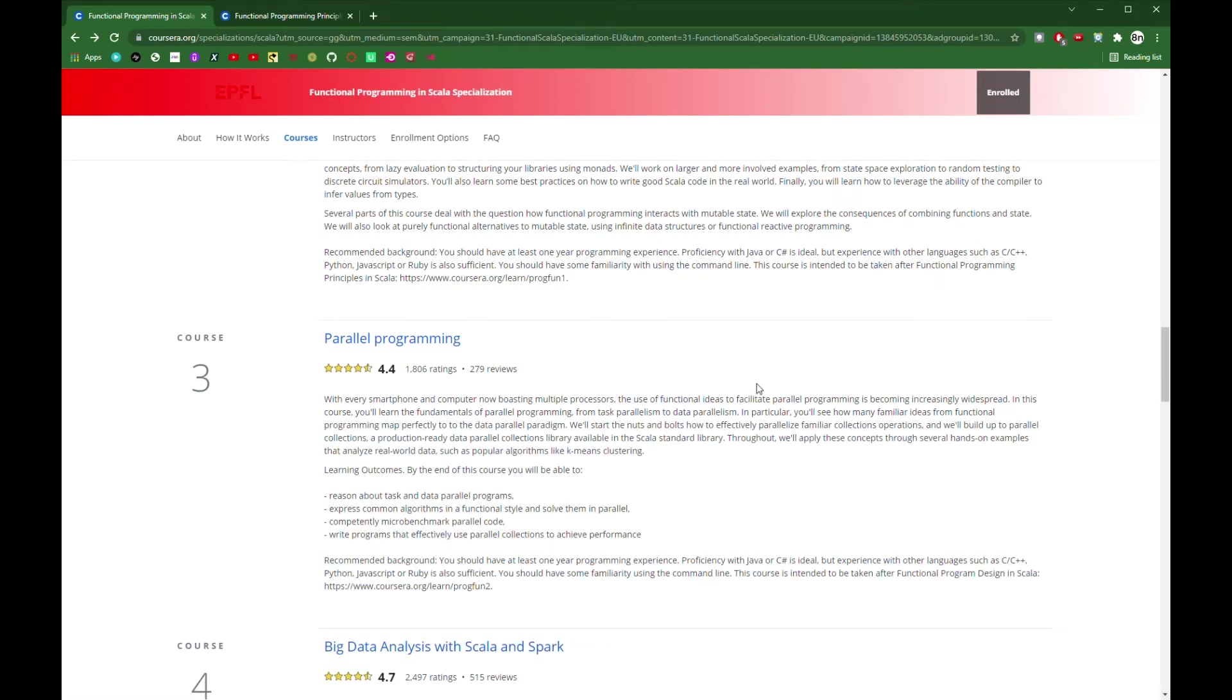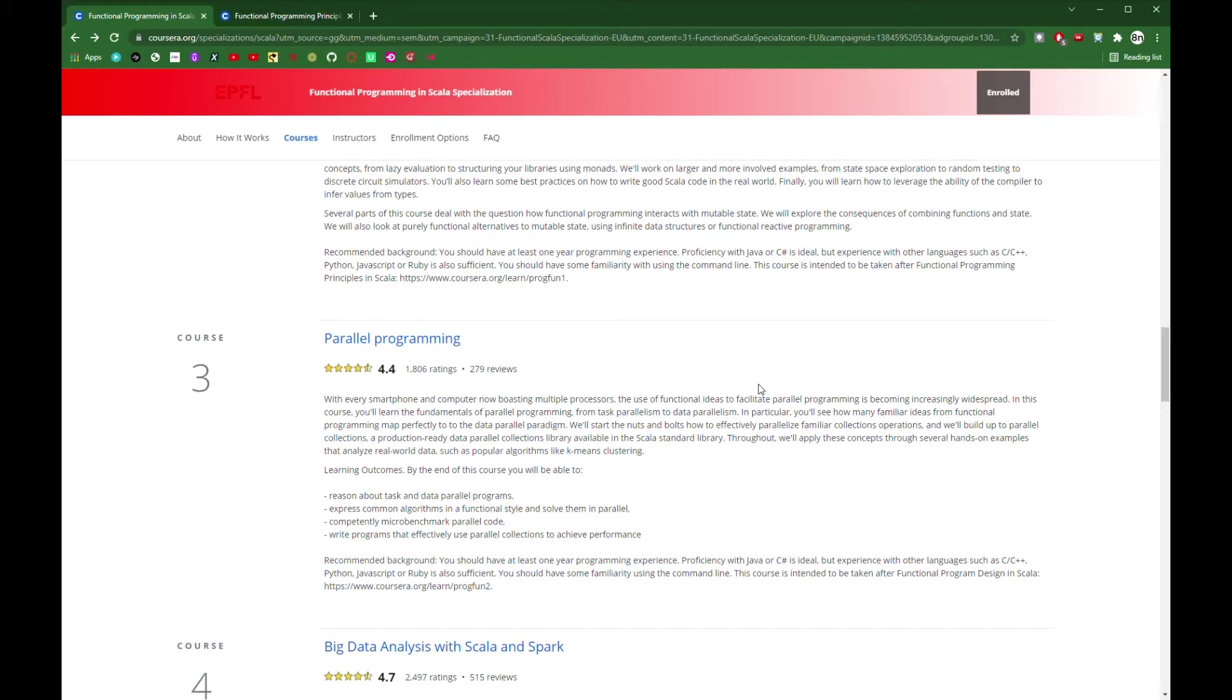The third course is on the parallel collections in Scala, but if you're new to Functional Programming, I wouldn't bother with this. They change the lecturers, and I think they're not very good at explaining the ideas. You get bogged down in the Scala syntax, and from a practical standpoint, if you actually want to use the parallel collections in Scala, all you have to do is just write .par, and the Scala documentation is a much better place to understand about these collections.